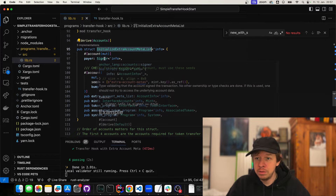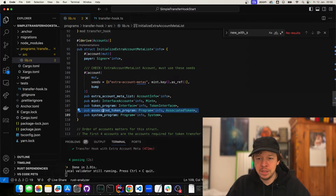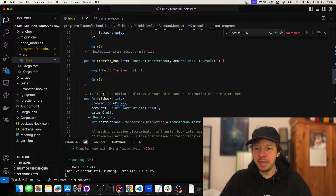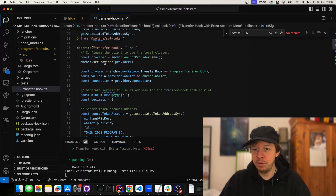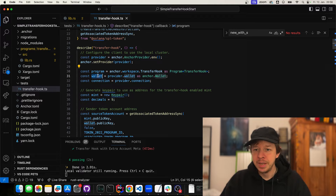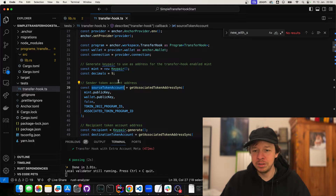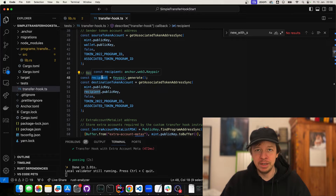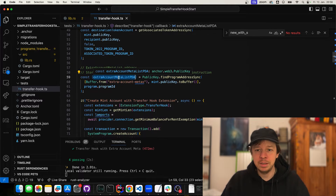For the initialize account metadata instruction, we have the payer (our wallet), the extra account metas PDA, the mint, the token program, the associated token program, and the system program. Now let's look at the tests. We create an Anchor provider, our Anchor program, a wallet, and a connection. We create a new mint — you can also use a vanity address if you want. We set the decimals, create our token account address, create a recipient, and find the PDA we need to pass into instructions.